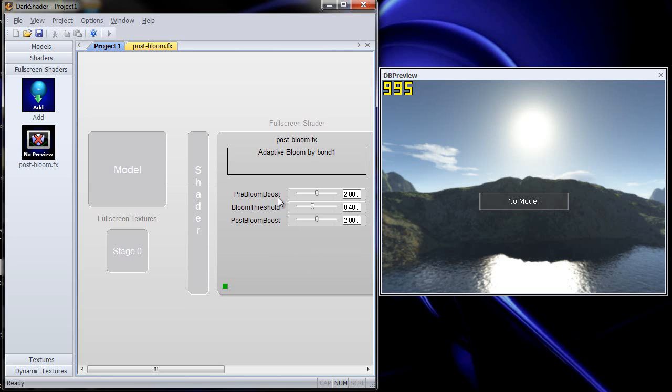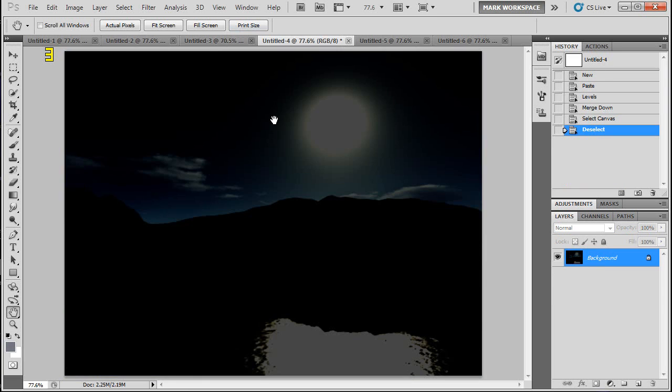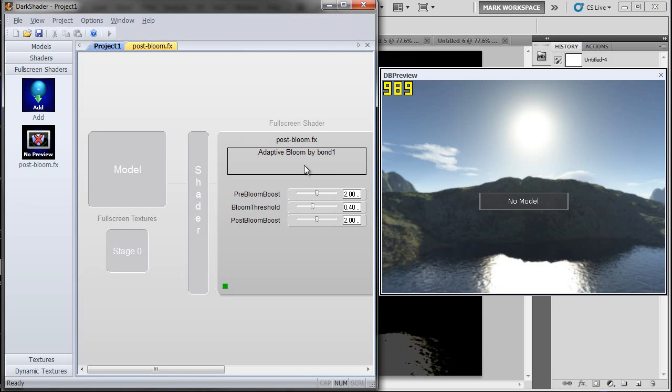Pre-bloom boost. First, let me go back over to Photoshop. This controls this thresholded image. Before the bloom is applied, you can add a boost to this that will boost these brighter colors up. So that gives you a little bit of control if you want some pre-bloom boost.